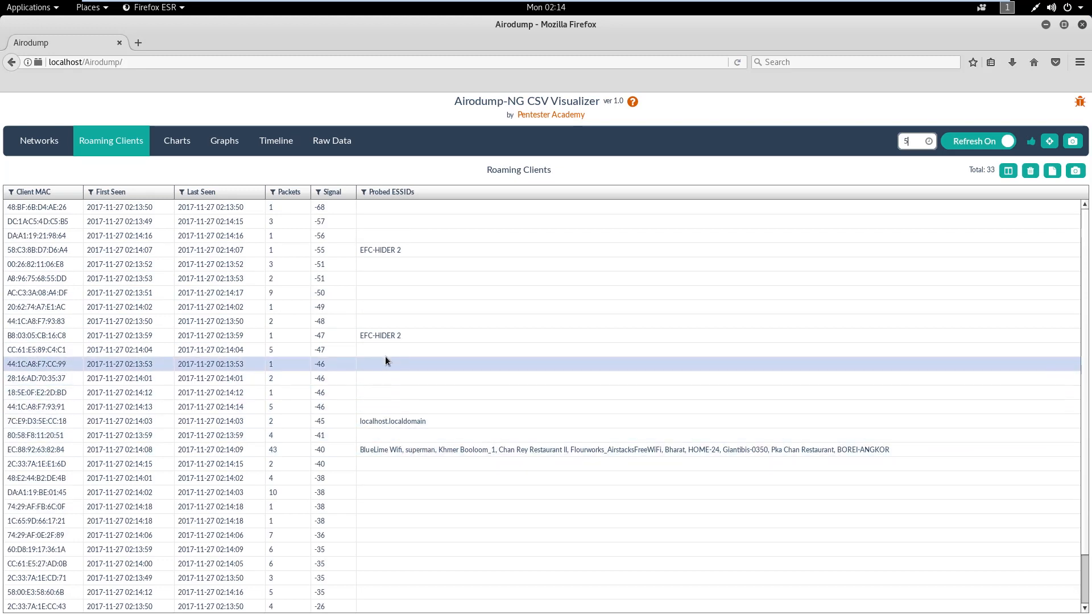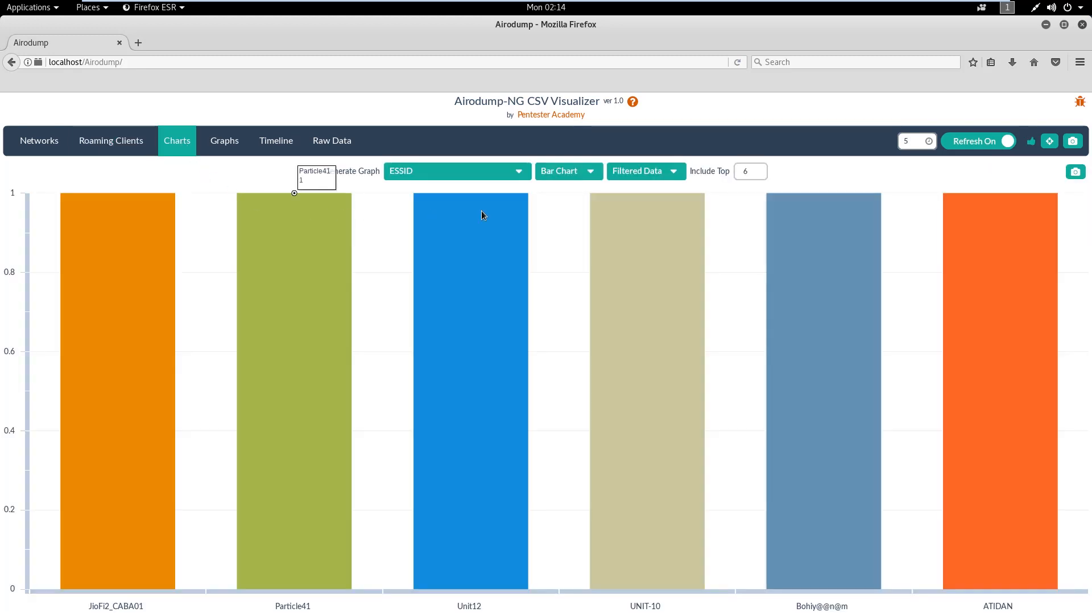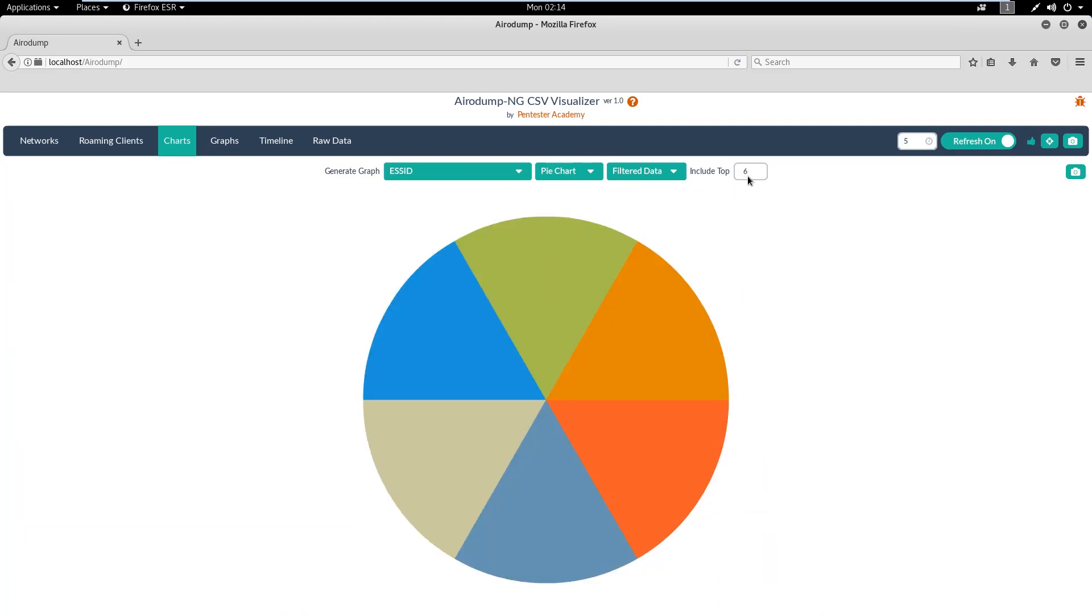The second tab is for the roaming clients with packet count, probed SSIDs, last seen and first seen timestamps.